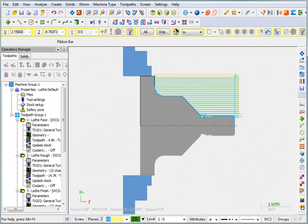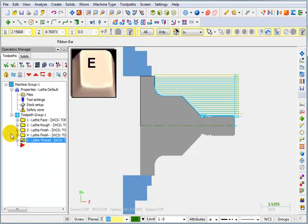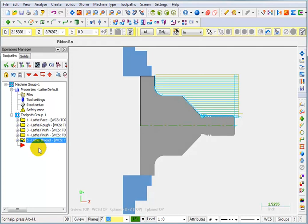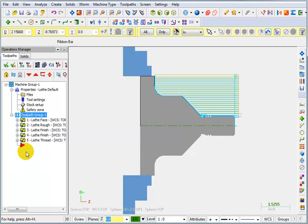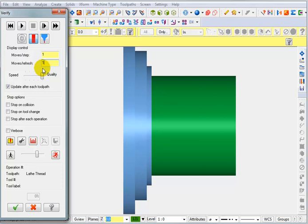So next, with my cursor in the Operations Manager window, I'm going to hit the letter E on my keyboard to collapse all of these toolpaths, make it a little more compact in the window. Then I'll click on the toolpath group to select all the operations. We'll take a look at this in Verify. I'm going to set my moves per step and moves per refresh to one and one and turn my quality all the way up.